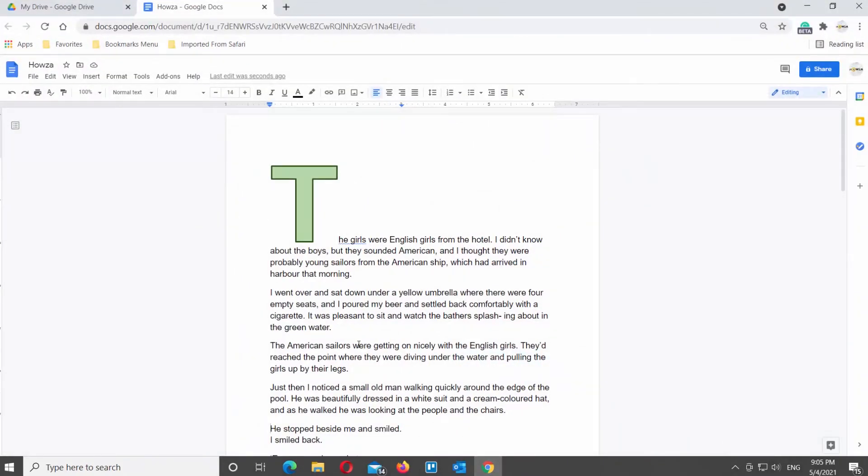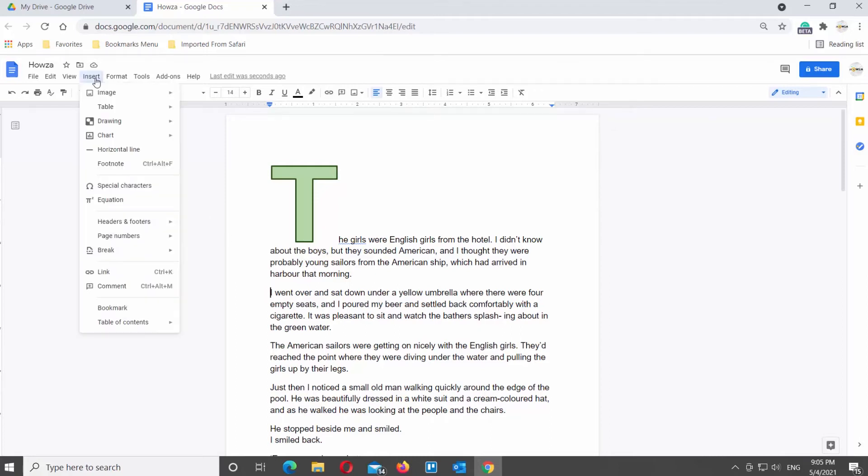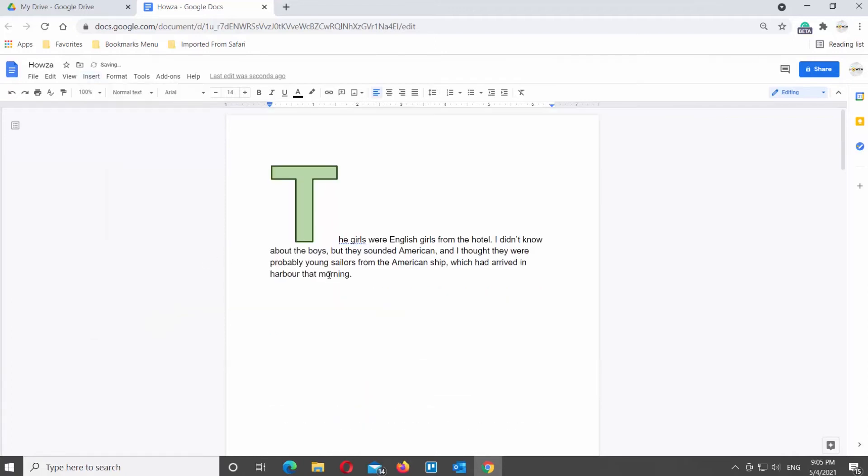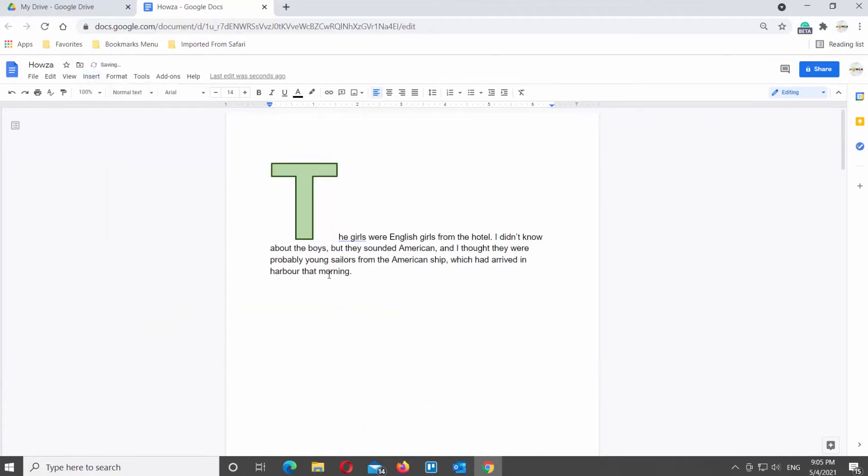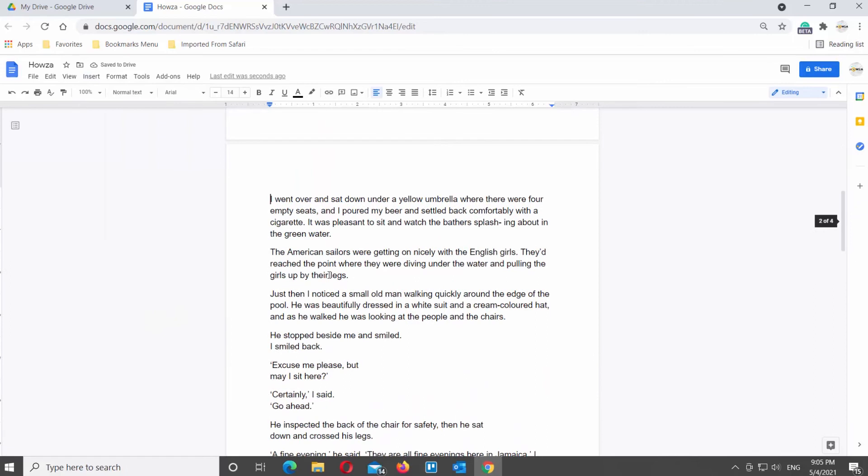Open the Google Documents file that you need. Click on Insert at the top toolbar. Go to Break and click on Page Break. You will see that the page break will appear where you put your cursor.